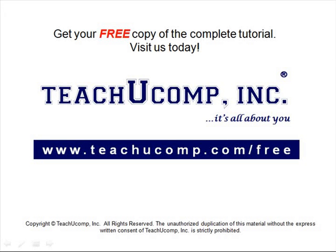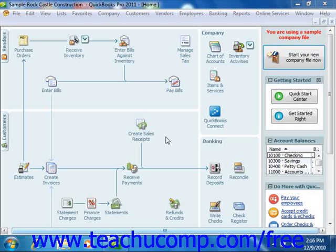Get your free copy of the complete tutorial at www.teachucomp.com/free. In QuickBooks 2007 through 2011, you print employee paychecks by using the scheduled payroll feature. You can also print unscheduled employee paychecks as needed.